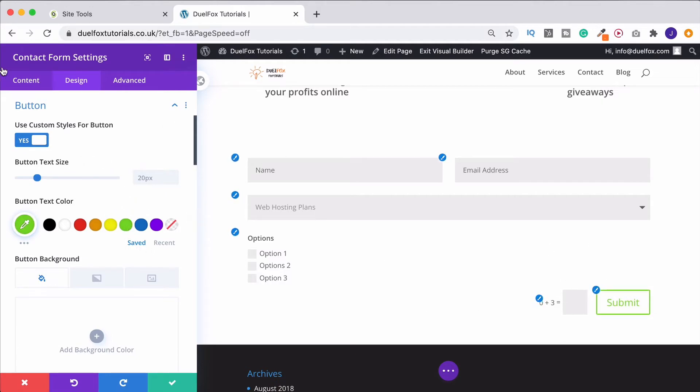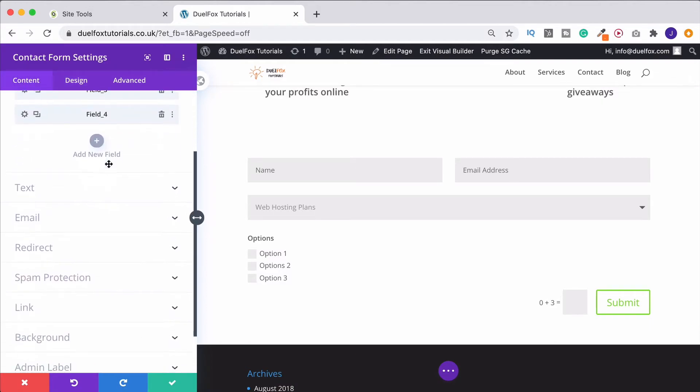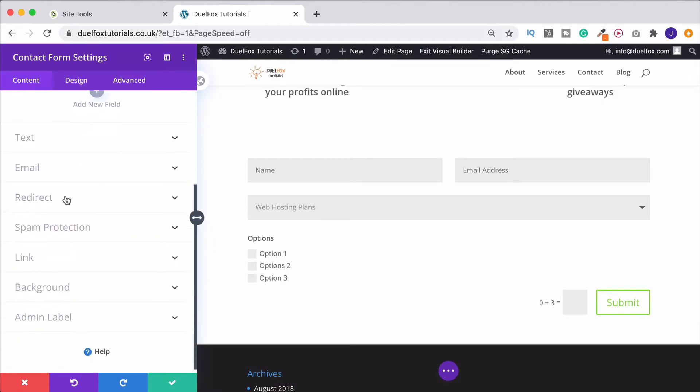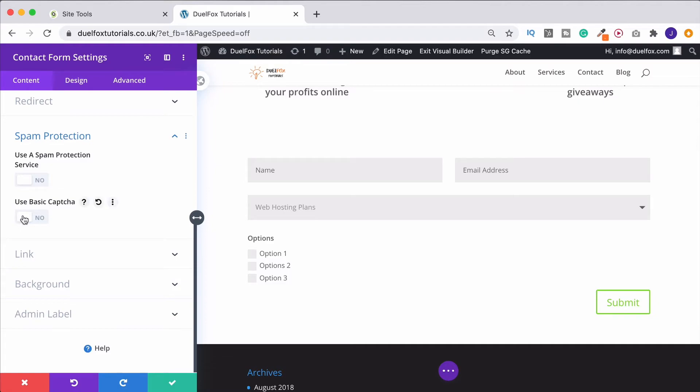So if you for any reason didn't want the capture, you have to come back up to content. Come on down and it's under spam protection. So if we turn this off, that's going to disappear. I generally suggest that you have it on though, because obviously it's going to stop bots from getting through. It's only going to be real people. And let's be honest, zero plus three isn't too taxing. If somebody can't work that one out, I really don't think they should be on your website in the first place.